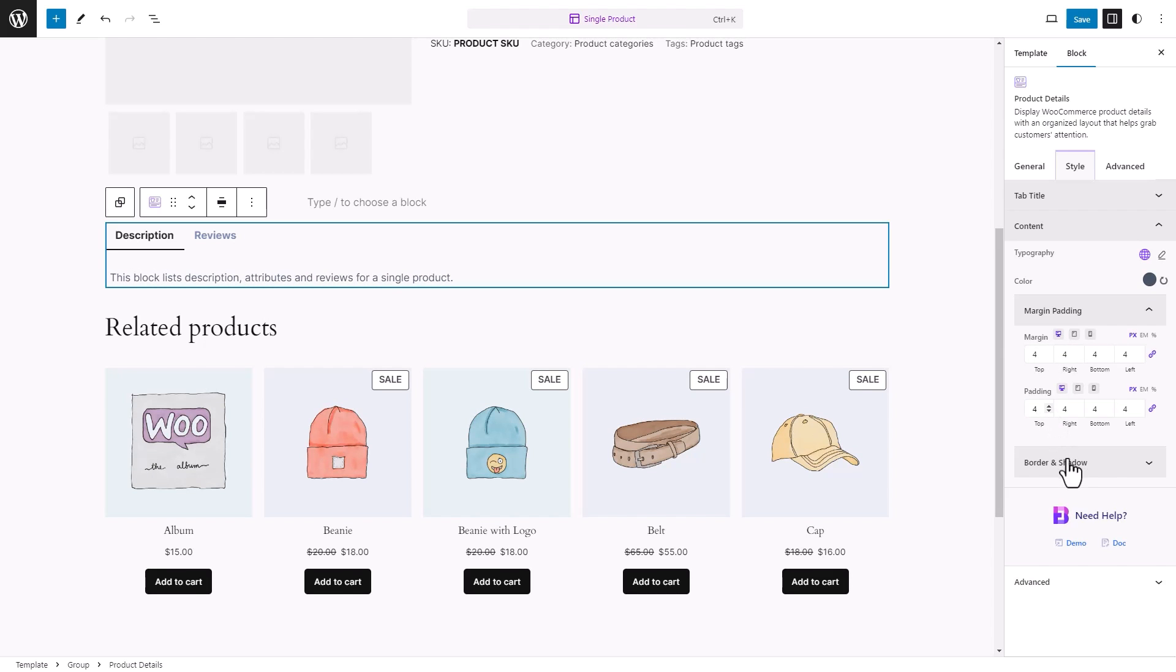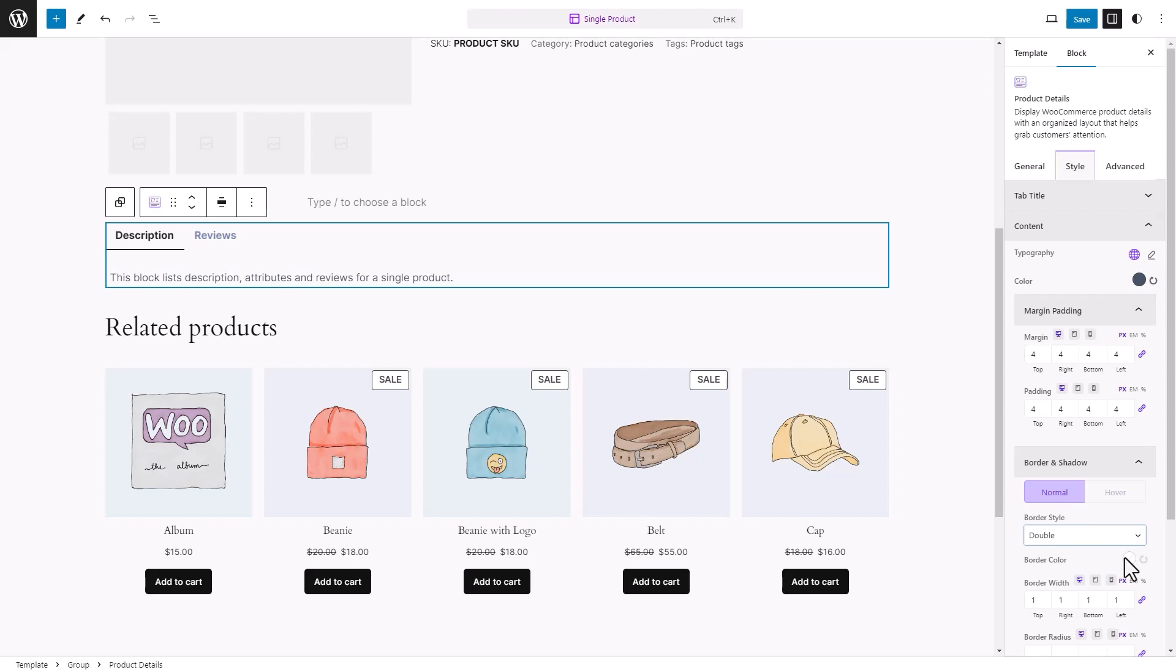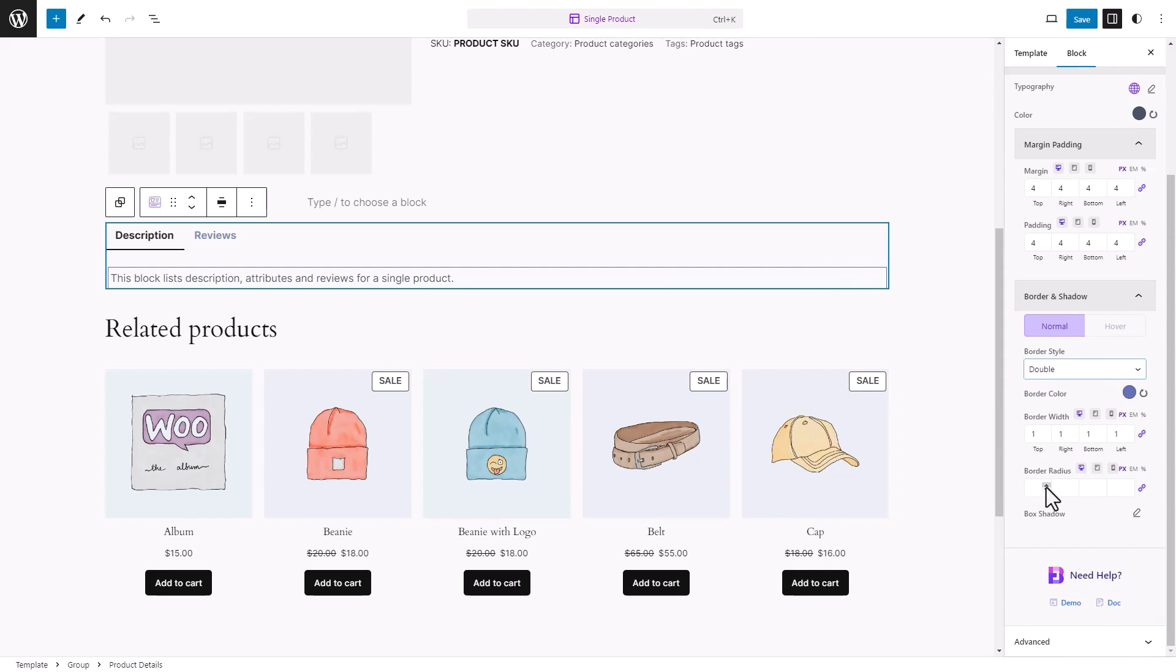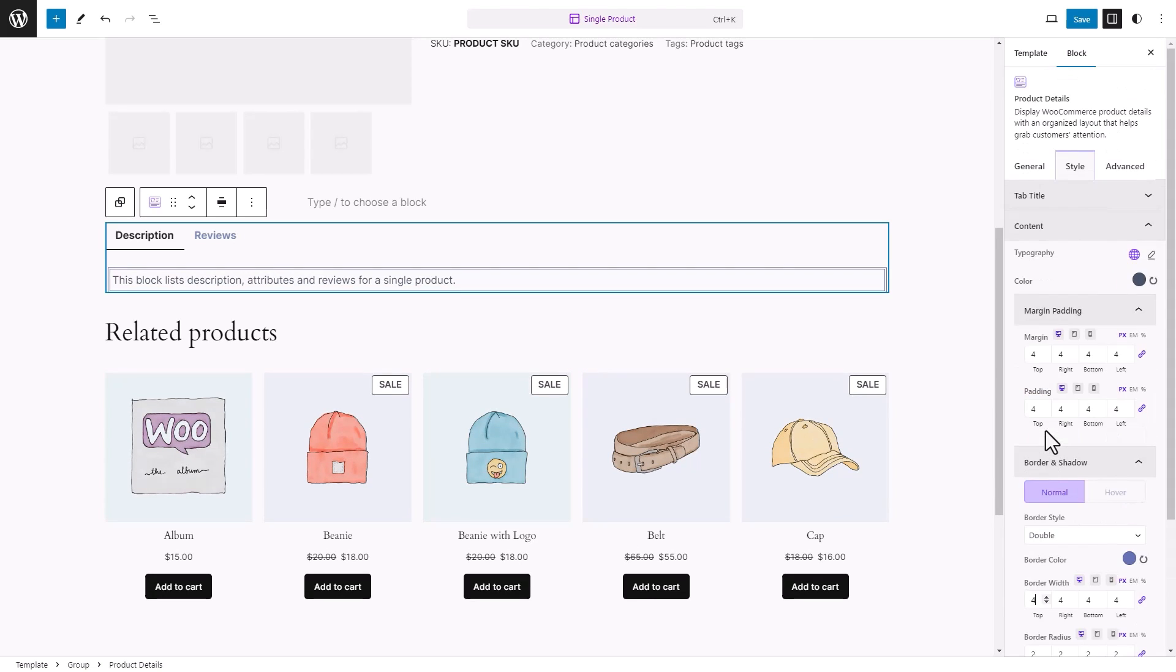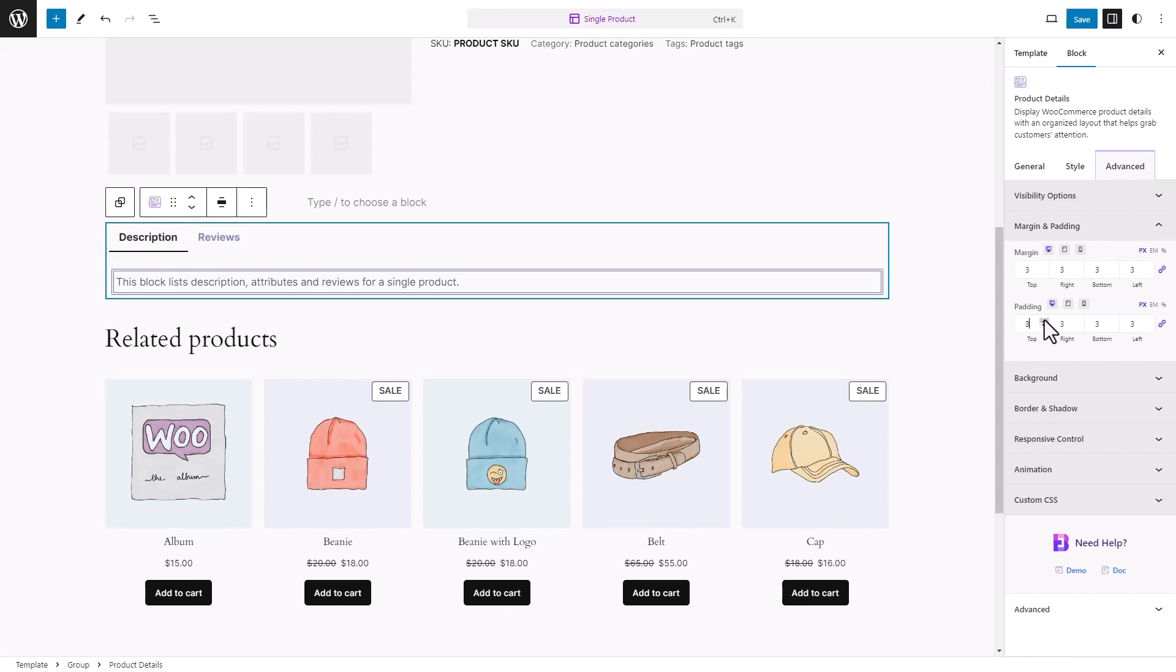From the Border and Shadow subsection, choose your preferred border style and color and adjust the border radius and width as you want. You can also adjust your margin and padding in the Advanced tab. Click on the Save button after all the customizations.